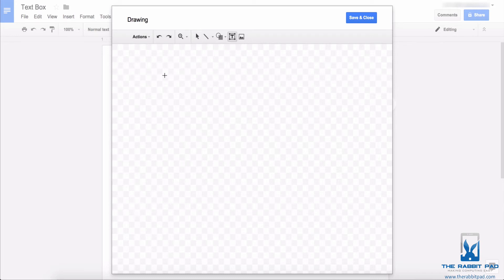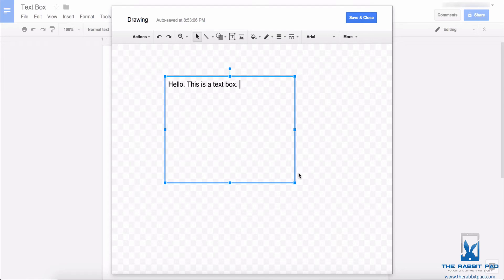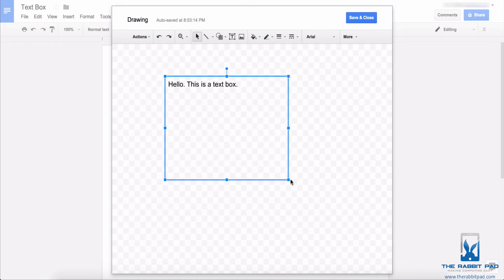Once you click on that, you get to draw the text box and from there you can make whatever edits you want to make it look the way you want. I'm just going to write 'hello this is a text box.' From the Google drawing menu you can adjust the size of the text box by clicking a corner and dragging the shape inward or outward.